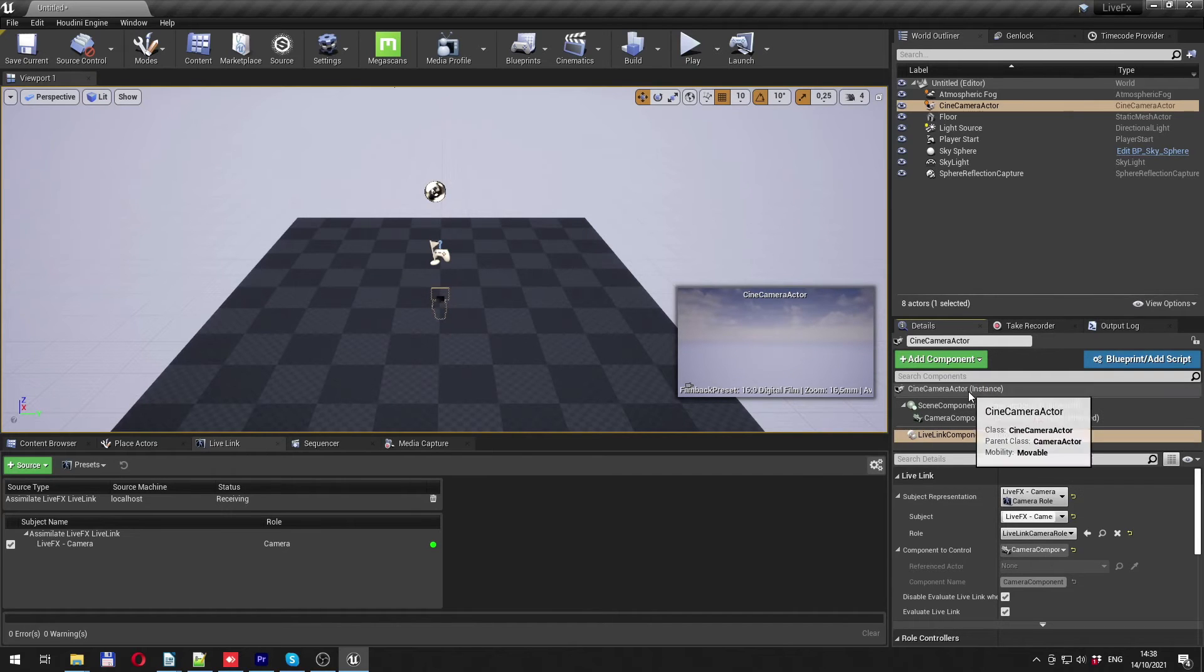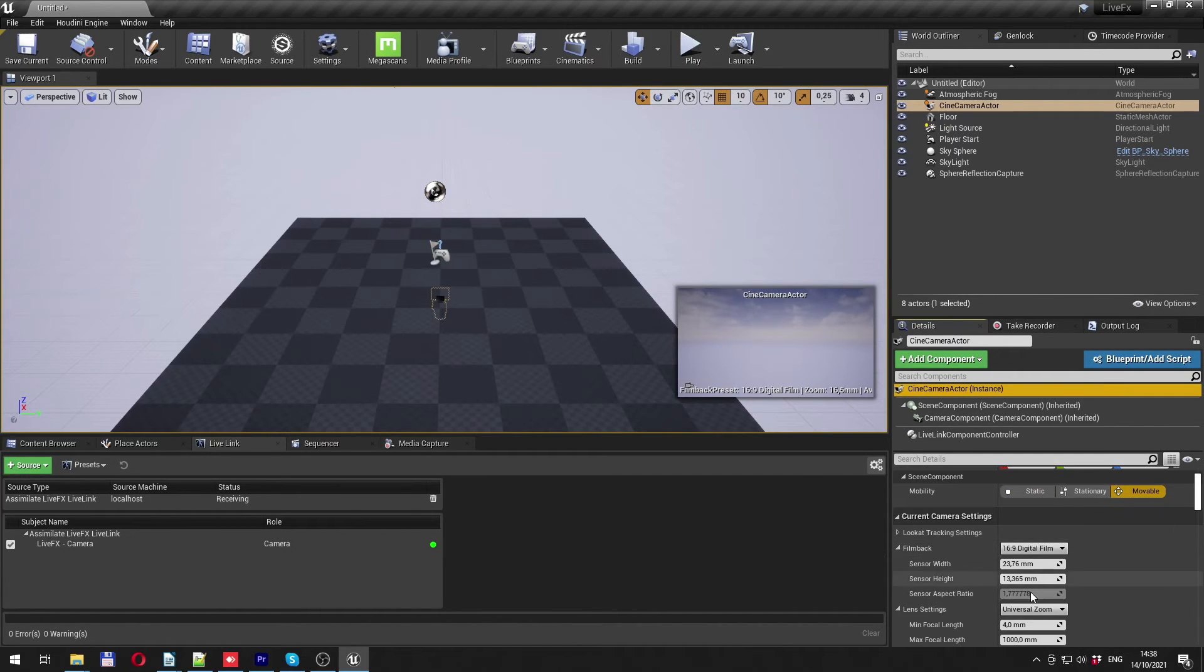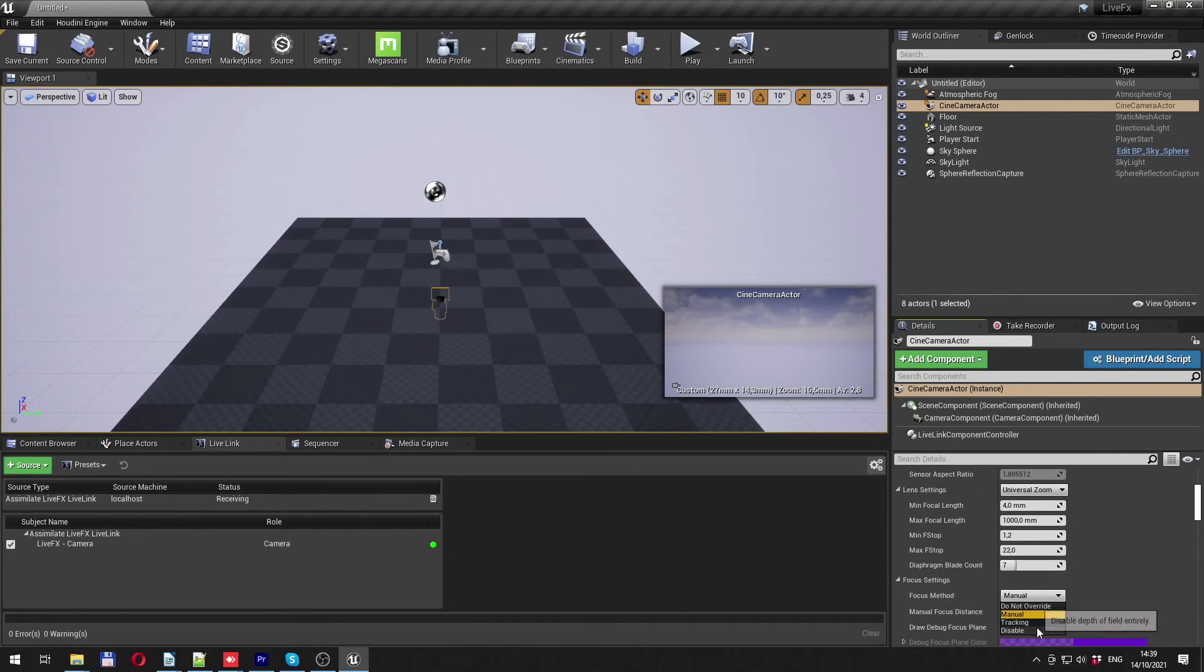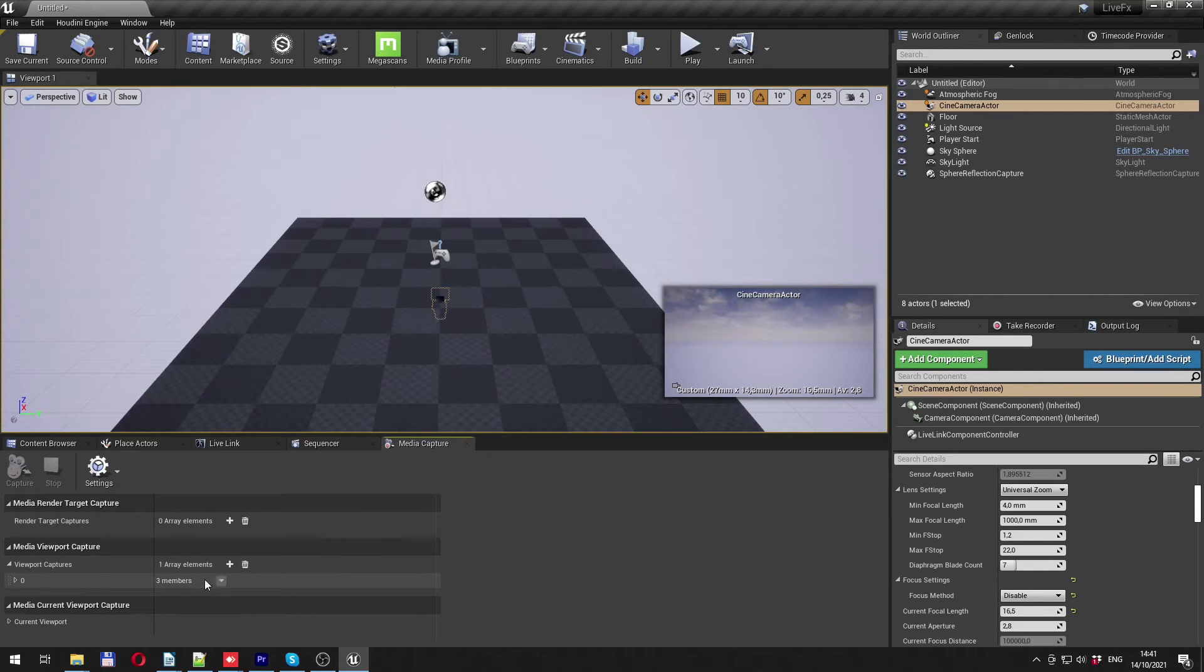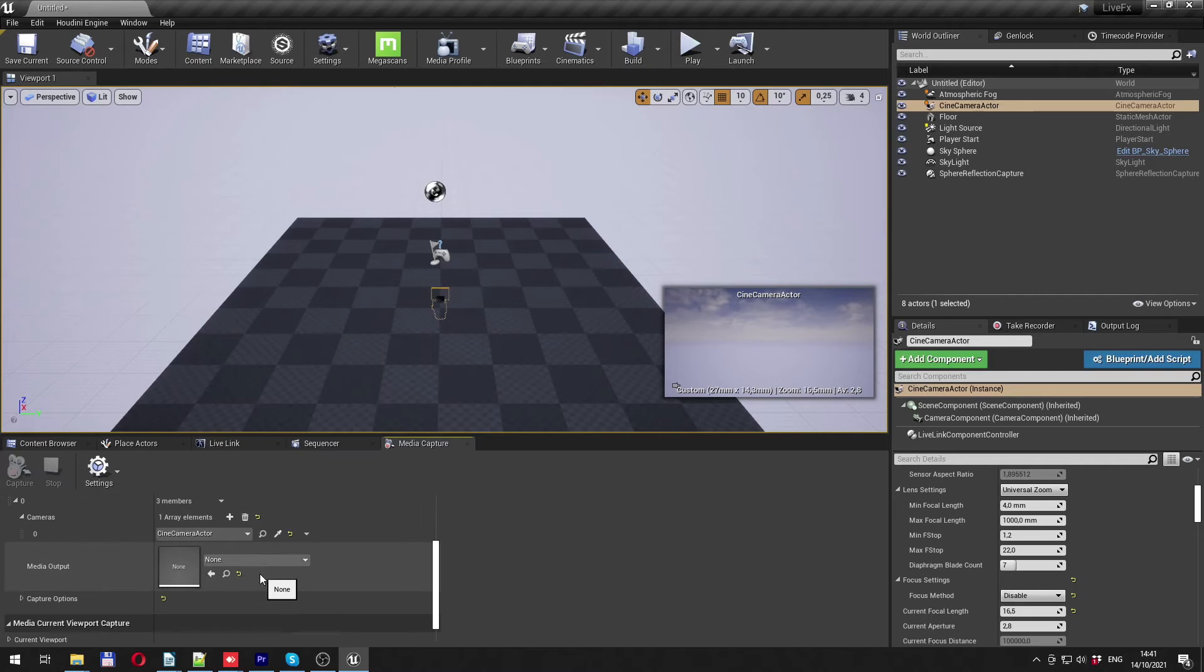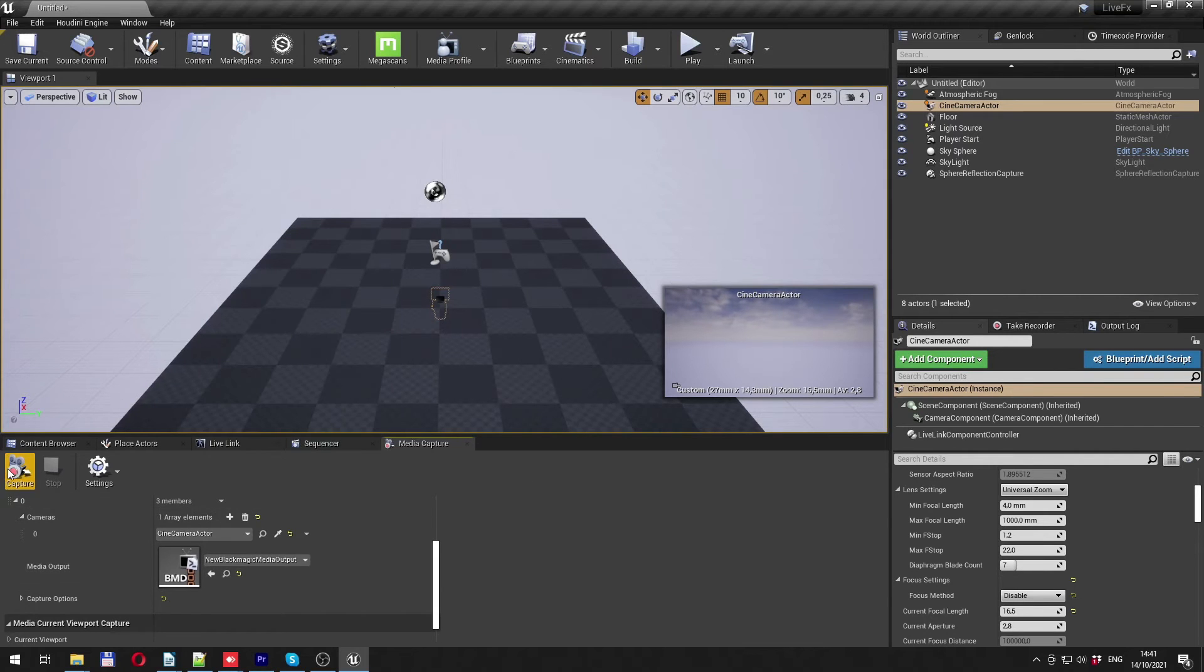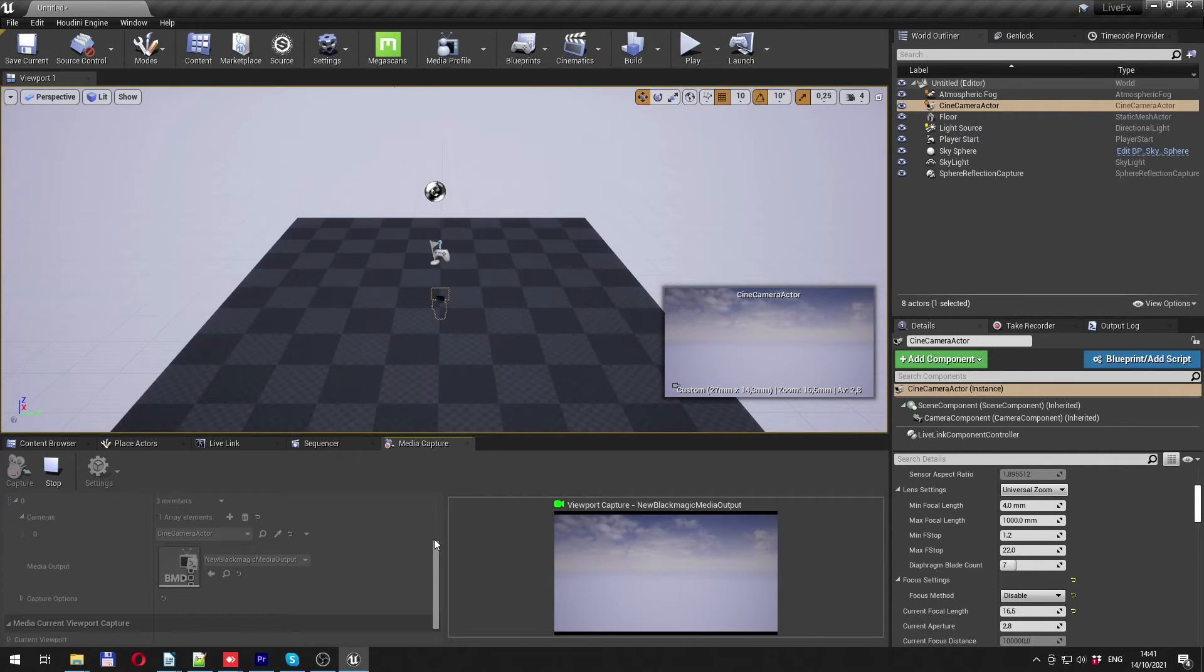To roughly match the cameras between Unreal and LiveFX, let's fill in the sensor width and height here, and disable focus for now. Cool. Last thing to do is to tell Unreal to output the camera view via SDI. Once done, click on the capture button to output the image. For more information on how to set up SDI or timecode providers, please refer to the Unreal documentation.